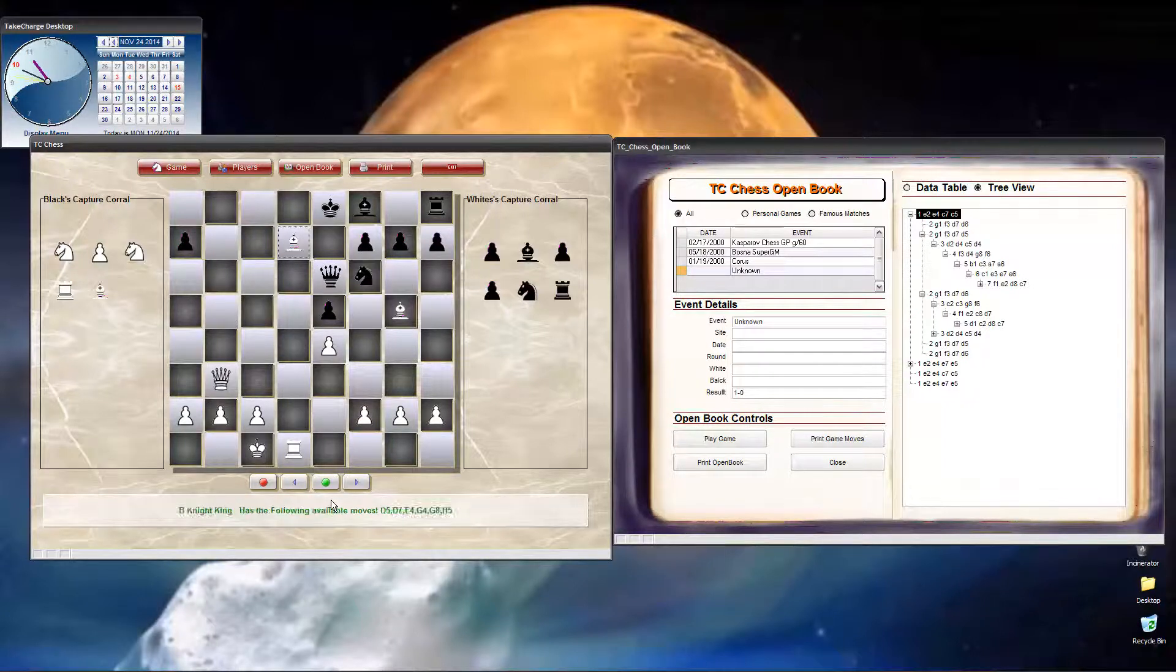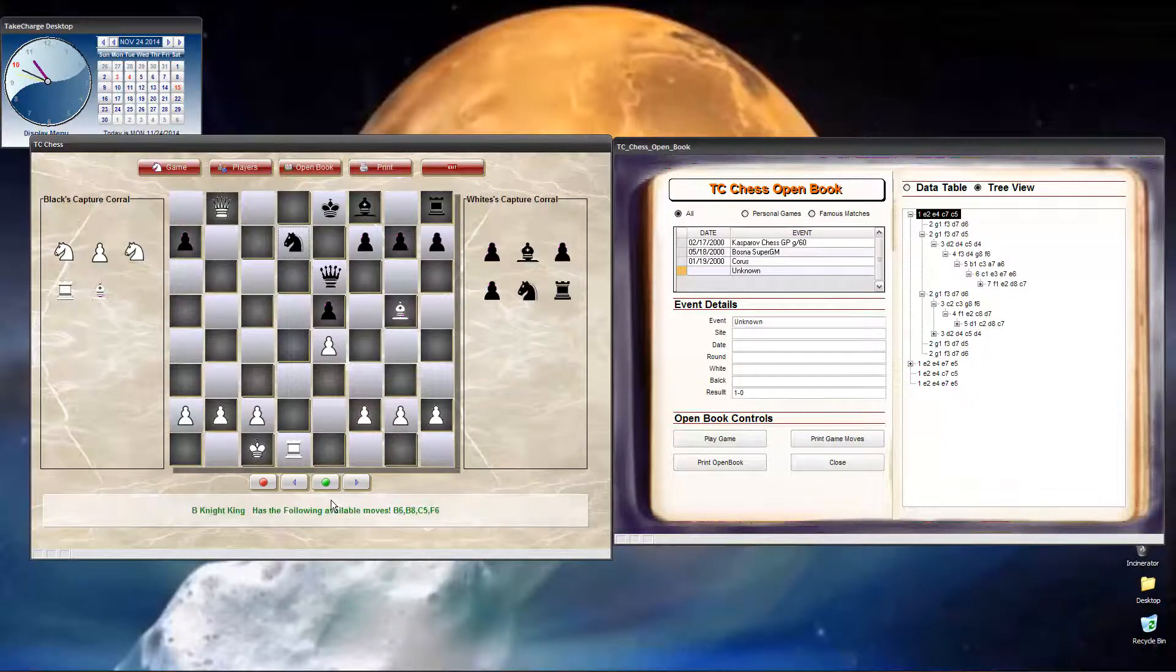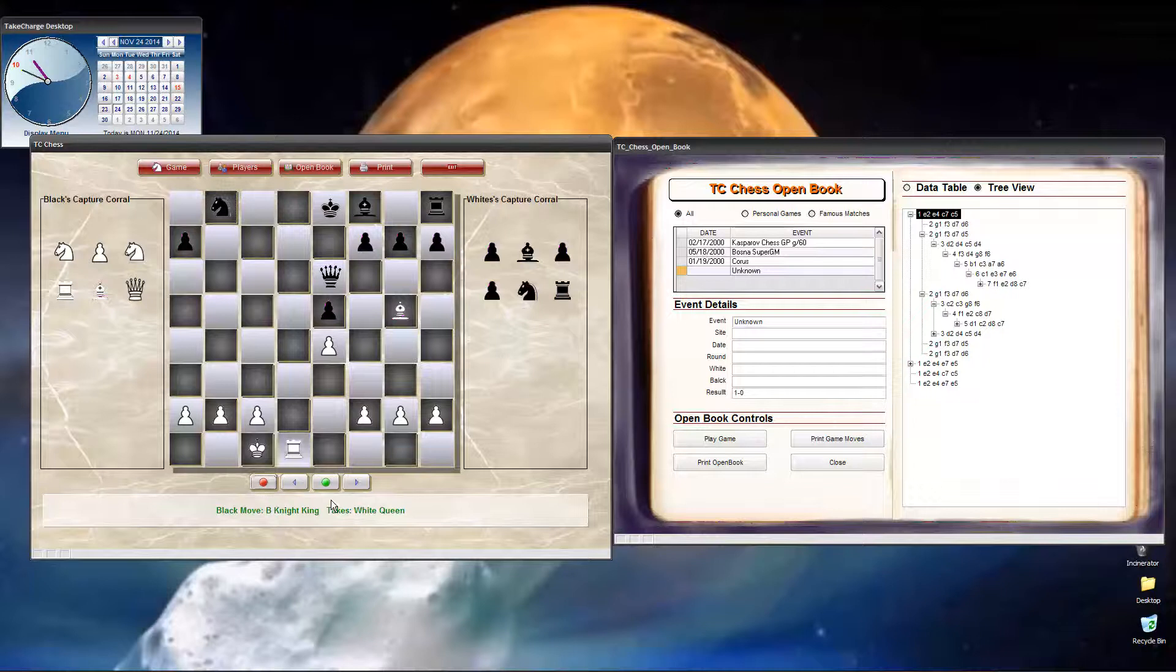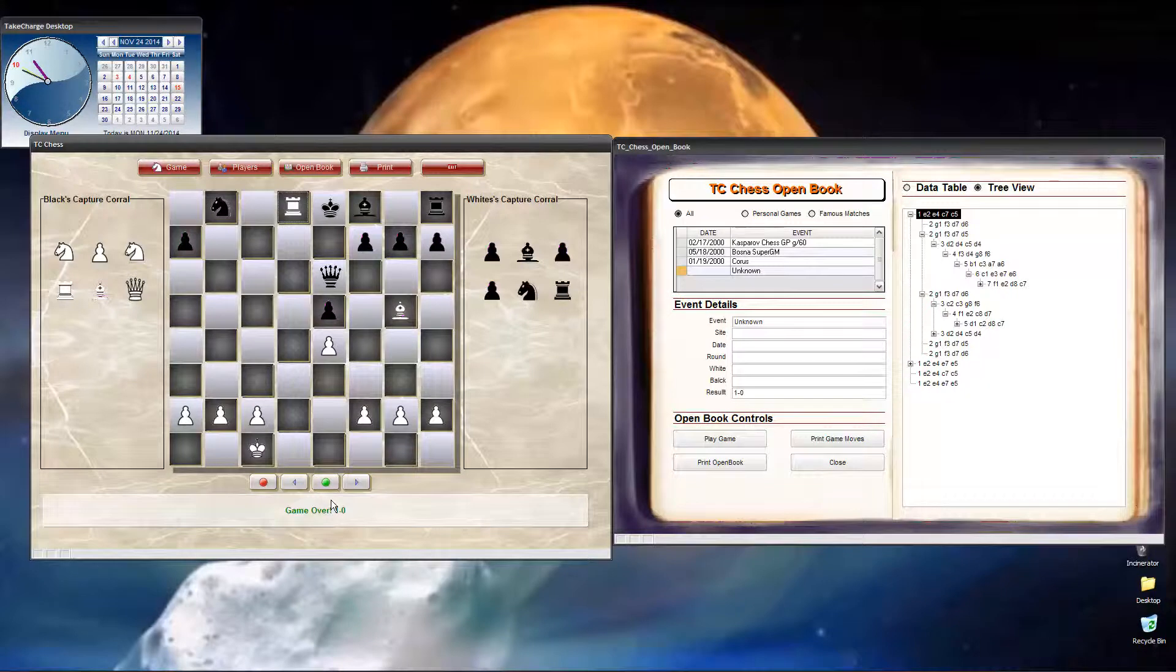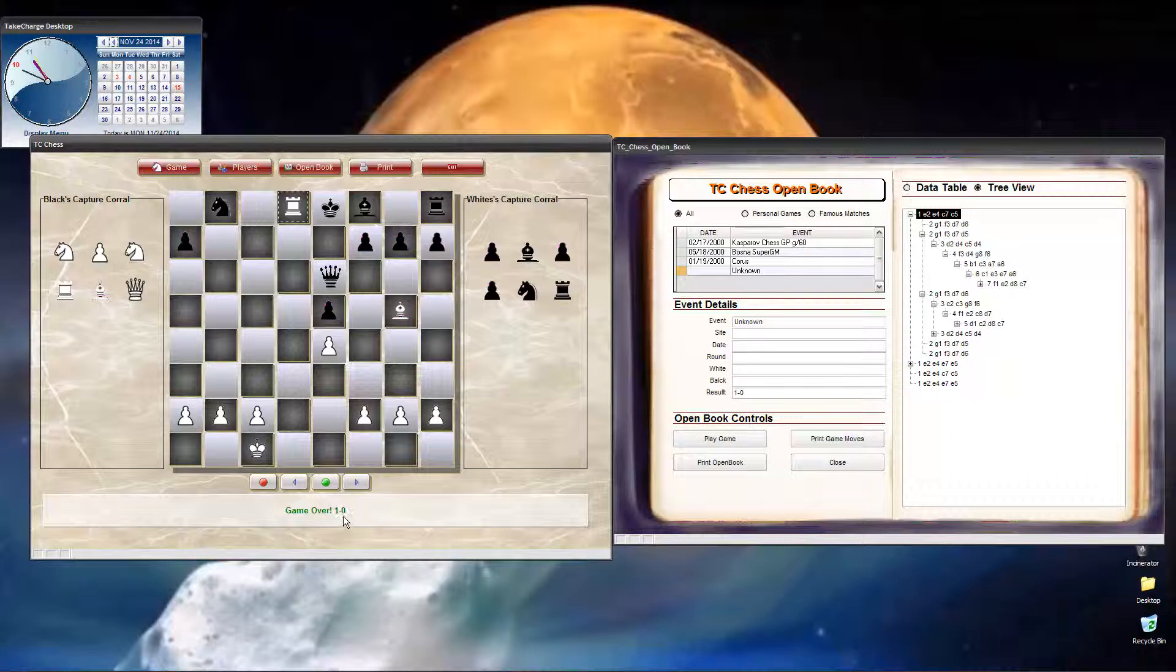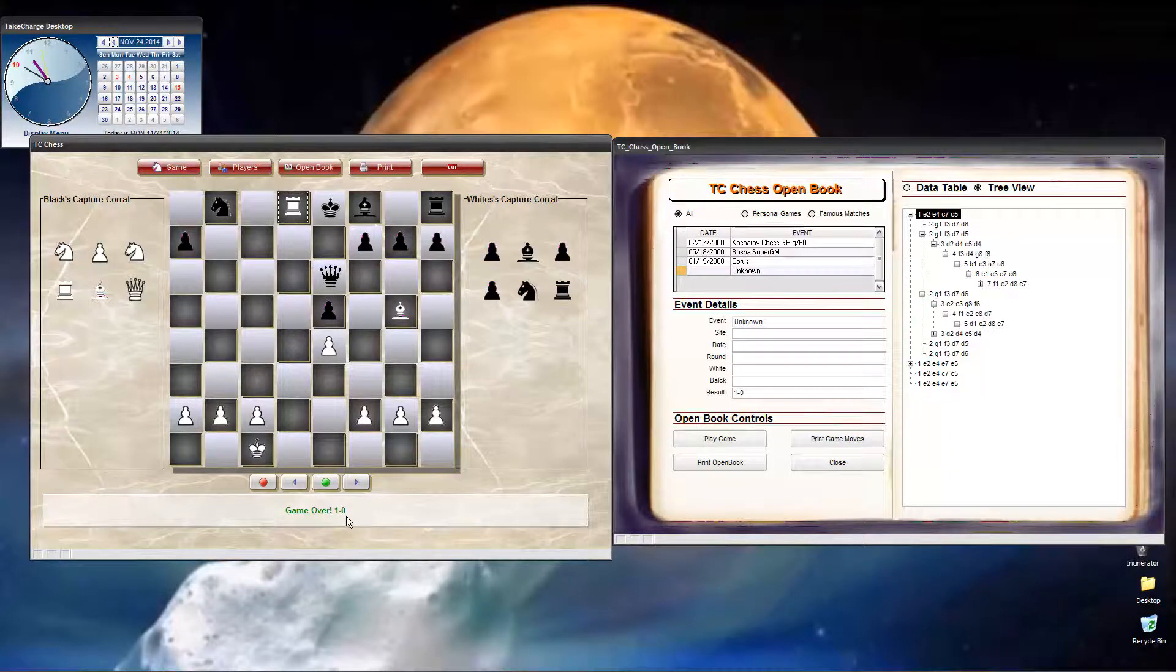So, we're coming up on the end of the game here. And here it comes. And then queen moves up. Knight takes queen. Rook moves in. Checkmate. Game over. And as you can see, it shows down here 1-0 for the result.